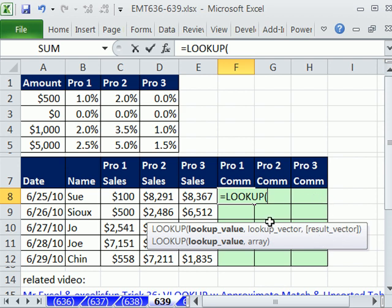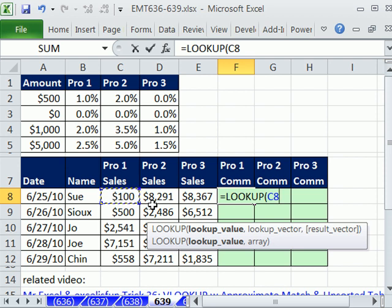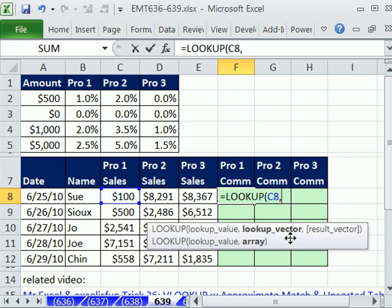LOOKUP was the original lookup function and it only does approximate match — it can't do exact match. The lookup value we're just going to reference here. For one person on one day, here are their sales for each product, but they have different commission rates. So when we copy this way, that's a relative reference, comma. But the lookup vector — we would normally just highlight this column and lock it, but we can't because it's not sorted.